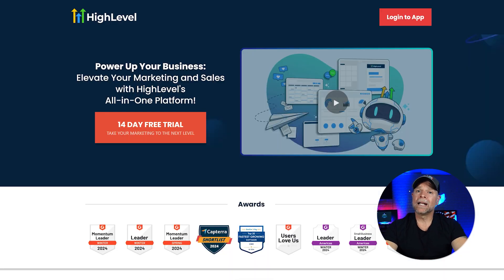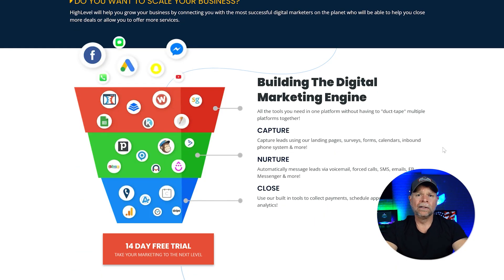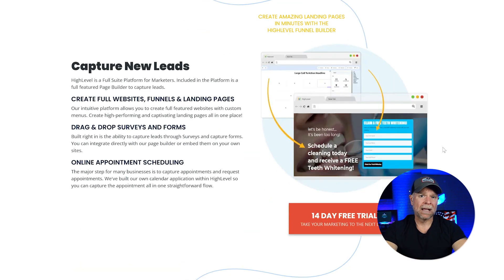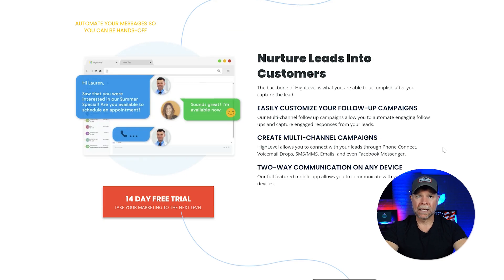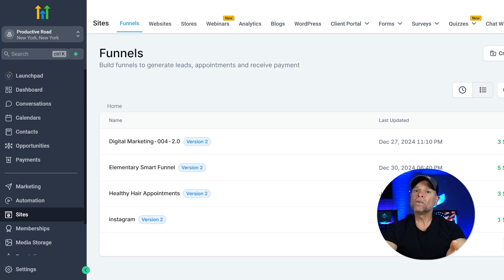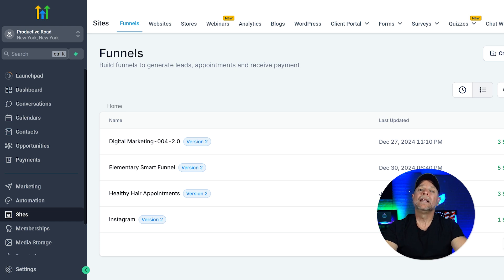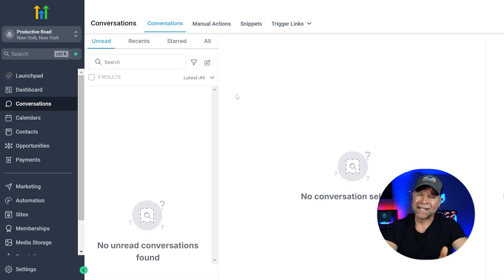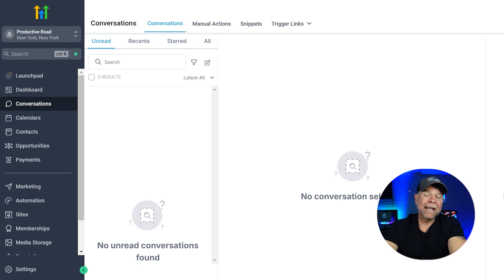Go High Level takes it a step further by offering an all-in-one solution. Not only does it include funnel building, but it also has a built-in CRM, marketing automation, SMS and email campaigns, membership sites, and even reputation management. You can manage all of your client interactions, track leads, and automate your marketing all from a single dashboard. The funnels section is just as robust as ClickFunnels, but with the added benefit of seamlessly integrating with other business tools. The conversations tab consolidates all client communication — SMS, email, and more — into one place, making it easy to manage everything from follow-ups to customer support.